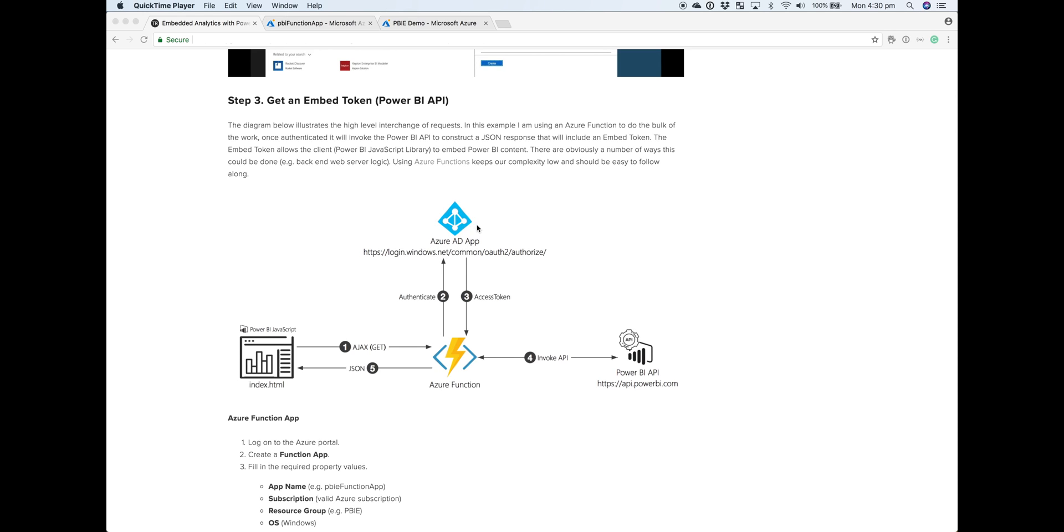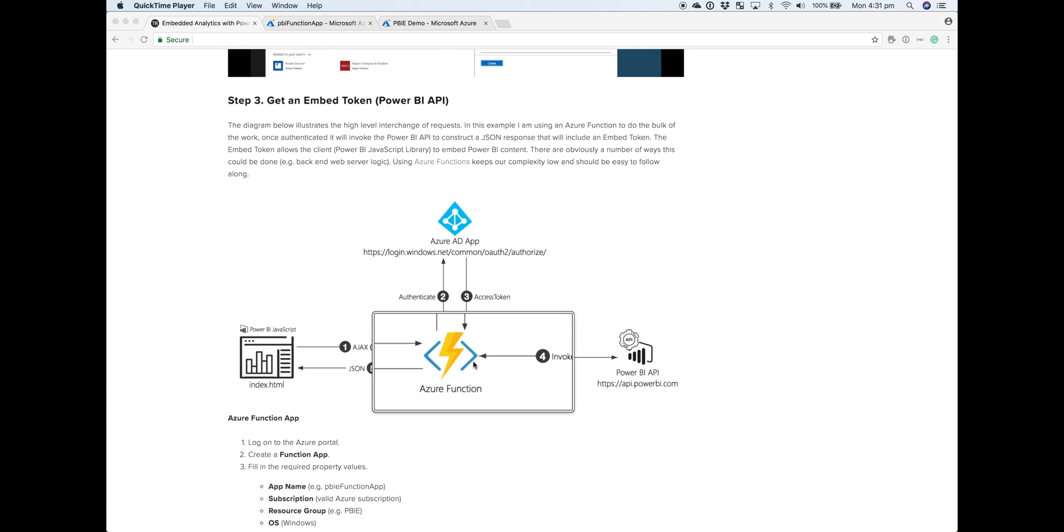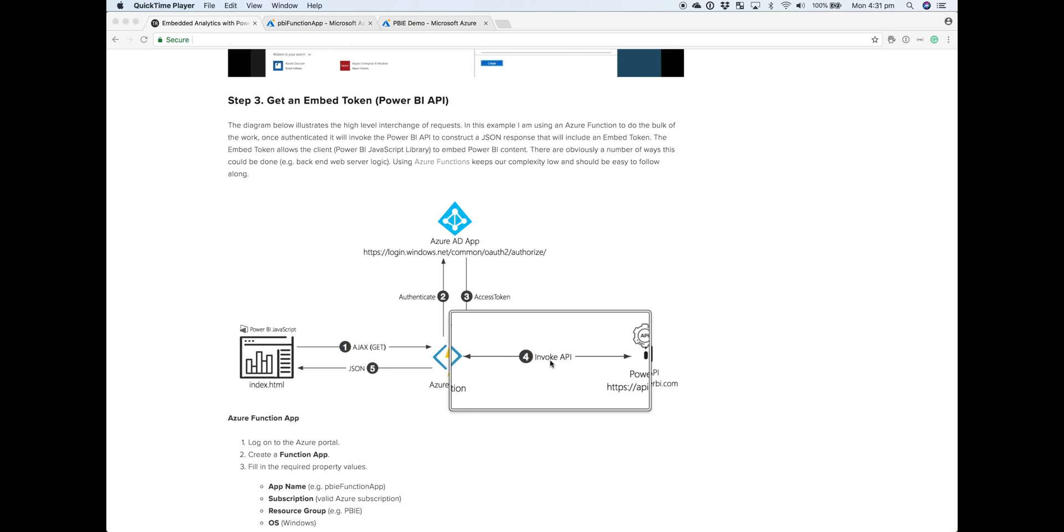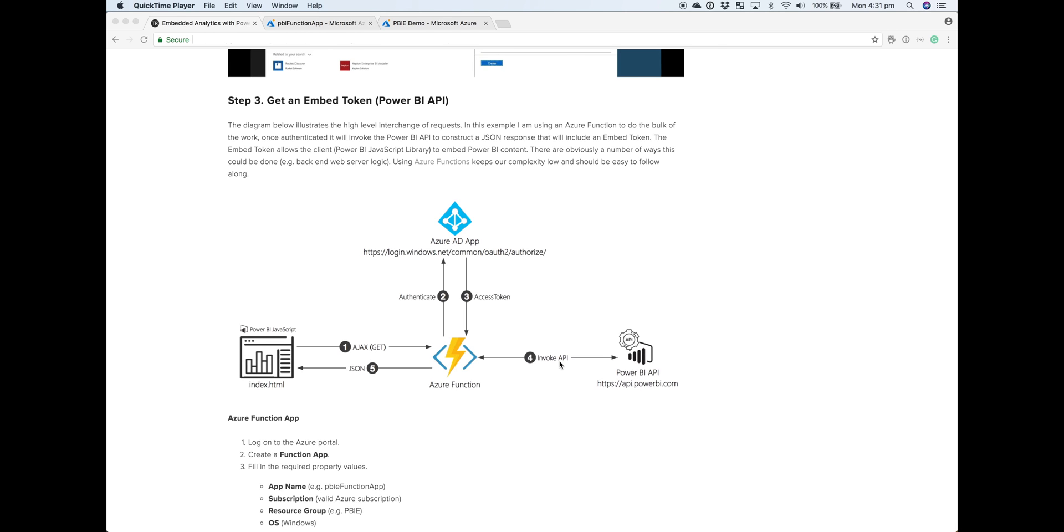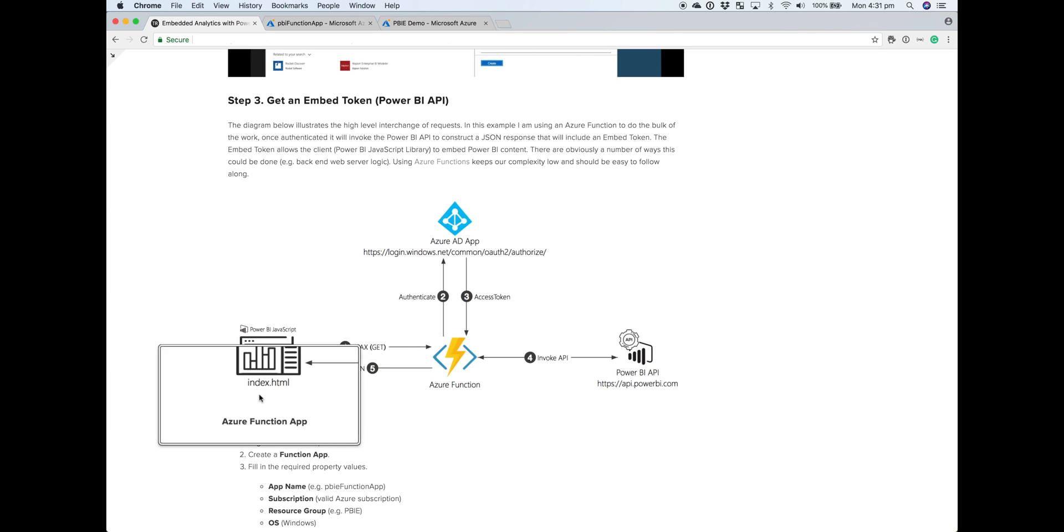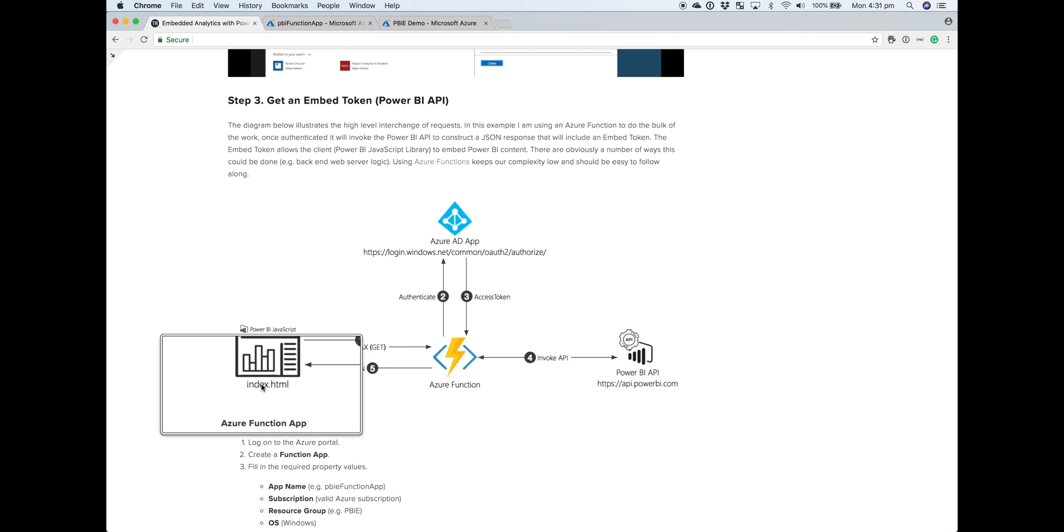If successful, there will be an access token returned. With that access token, we'll then be able to invoke the Power BI API. We'll get a number of bits and pieces of critical information that we need to construct our JSON response, but the most important of them all is that embed token. Once that JSON response comes back, the HTML that includes some JavaScript will end up rendering our web content.